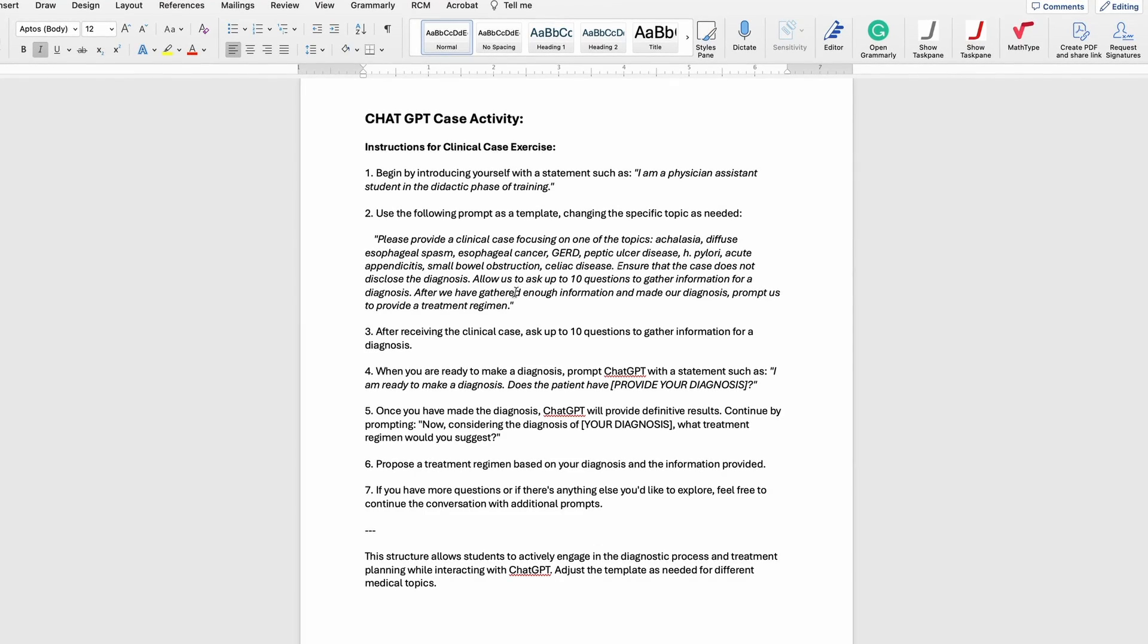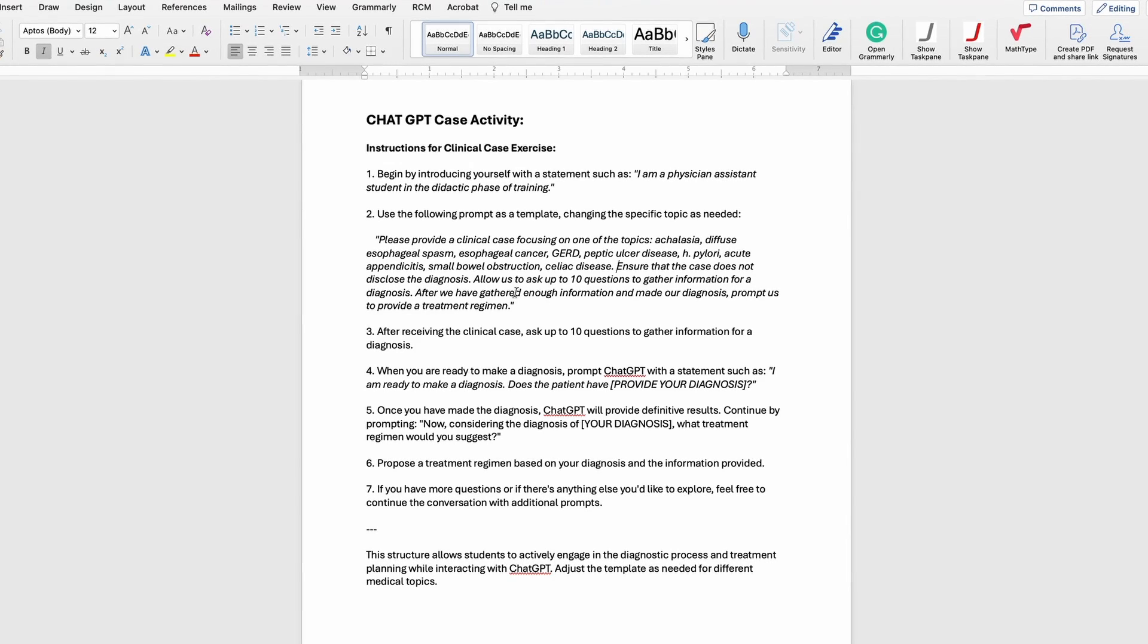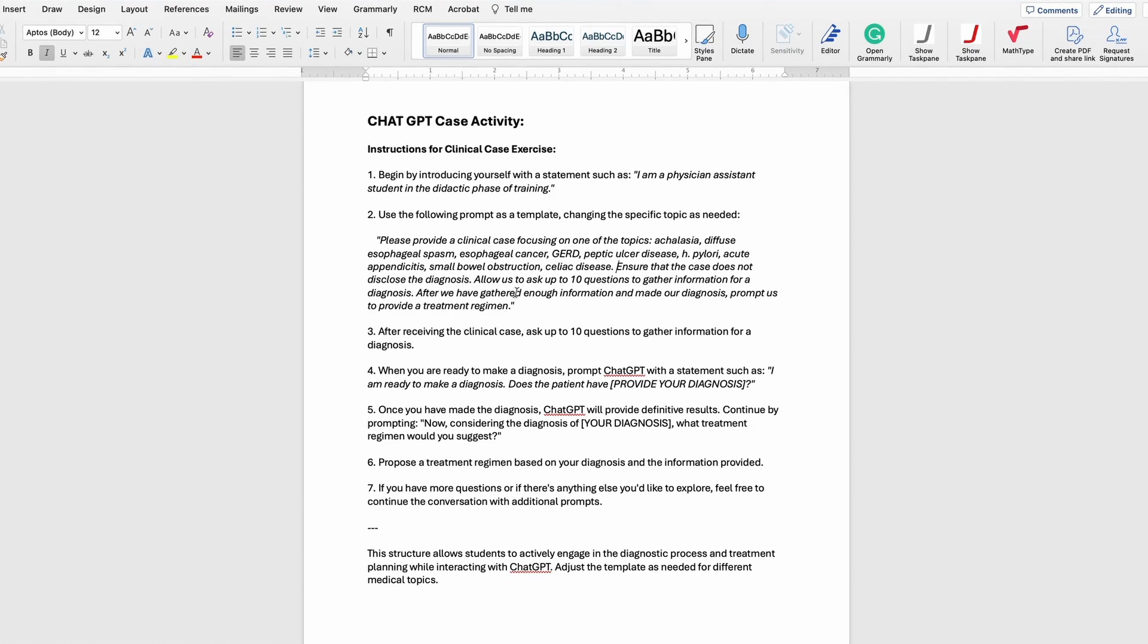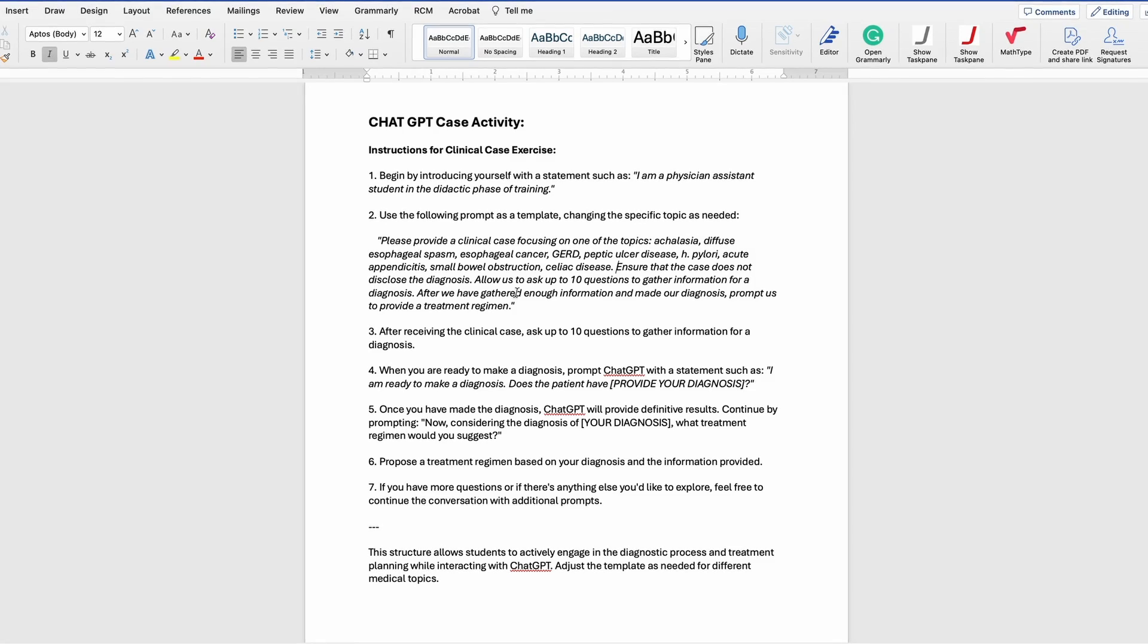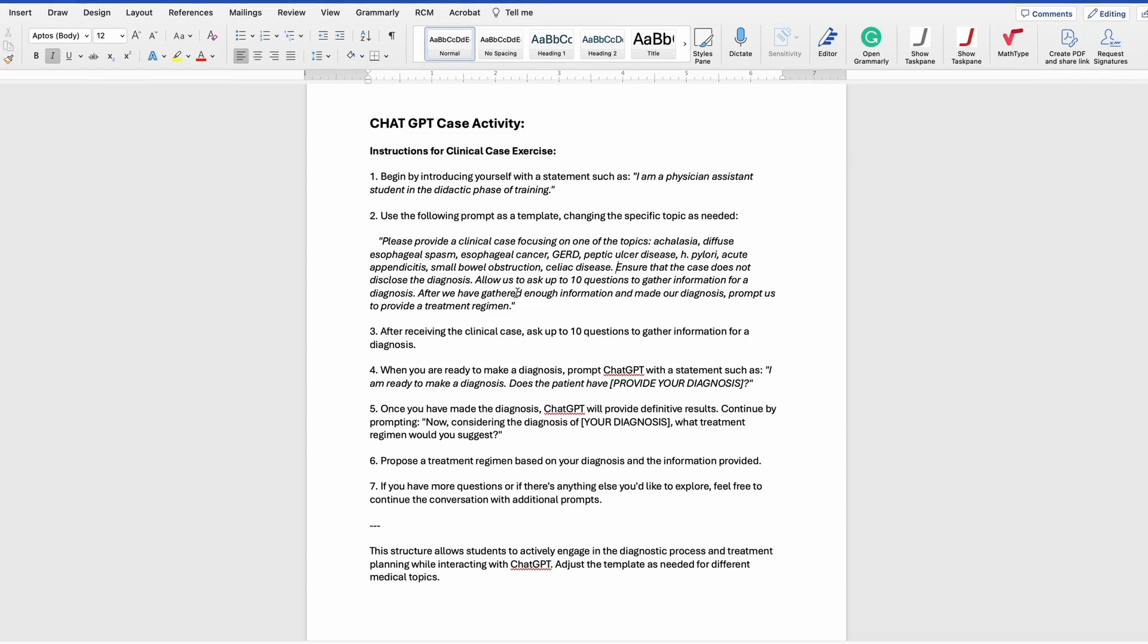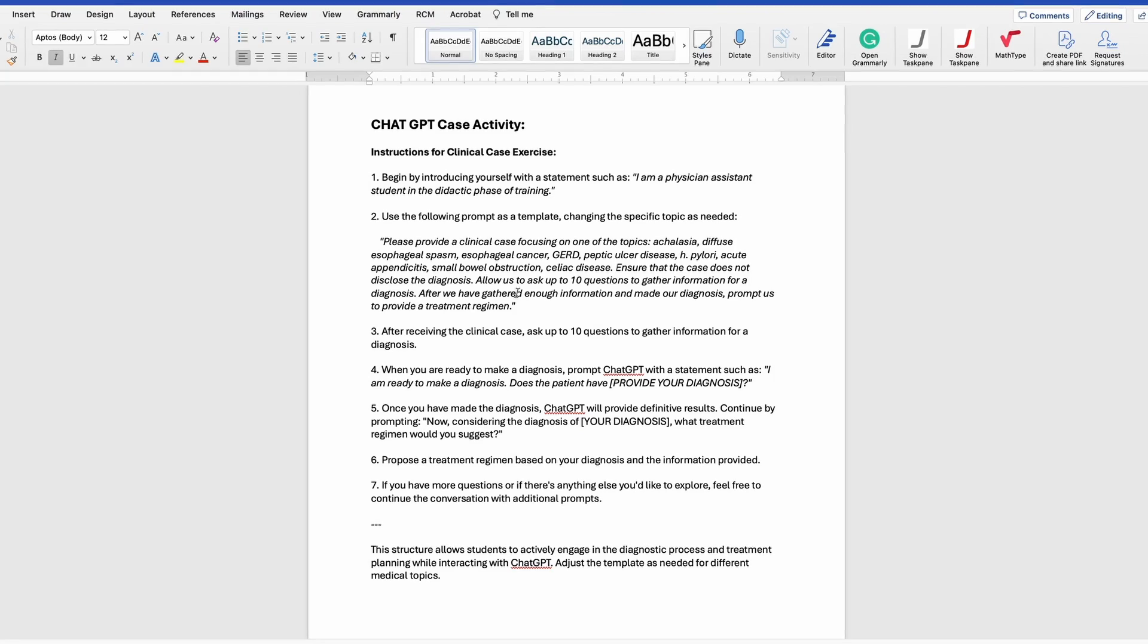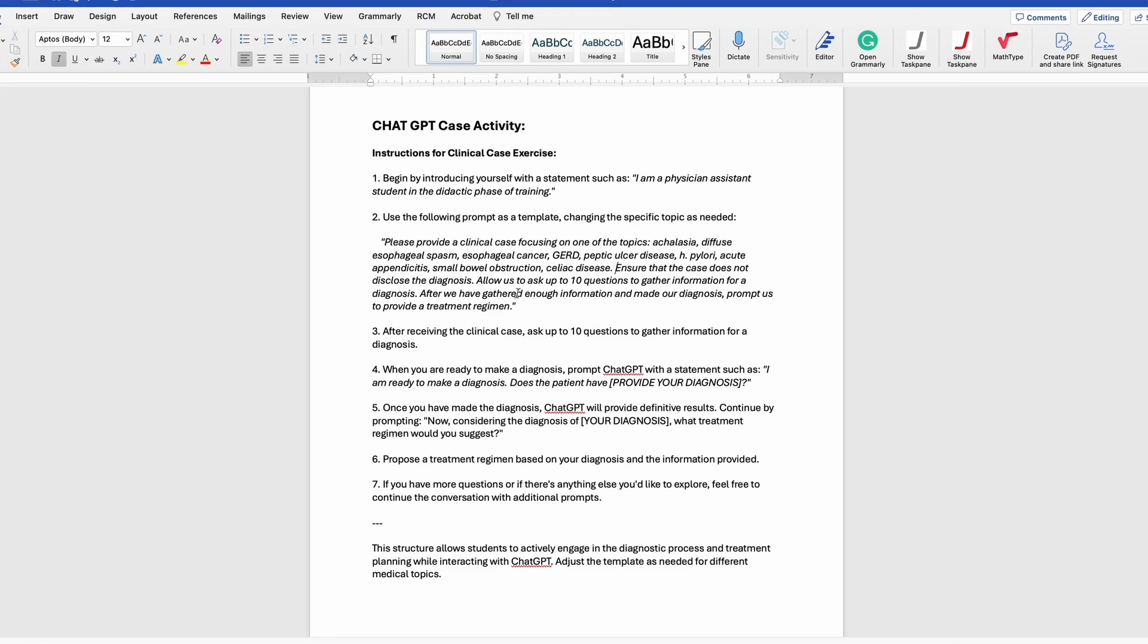After you prompt it, ChatGPT will say 'great, here's your case,' and then you have up to 10 questions to ask. These questions can be any type—historical questions like 'is the patient a smoker?', physical exam findings like 'does the patient have rebound tenderness, what does the abdominal exam look like?', or diagnostic questions like imaging, procedures, laboratories. It will provide that for you as well. Remember that you only have 10 questions, so make sure that you're efficient.